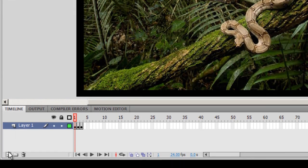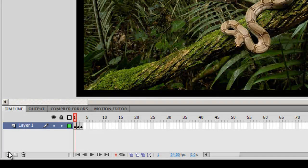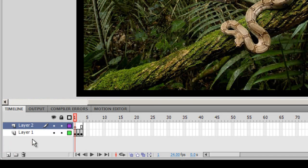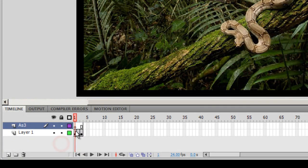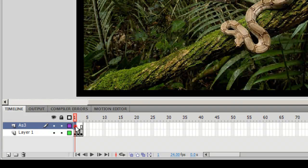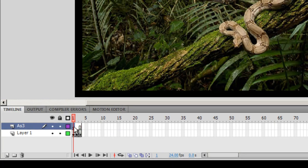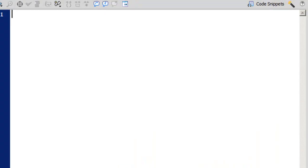Now that I've converted all the three pictures into movie clips, I'm good to go and attach some action script. So create yet another layer and I'll call it AS3 for action script 3. And on the very first frame I'm going to put in some action script. Inside the actions panel let me start creating some script.